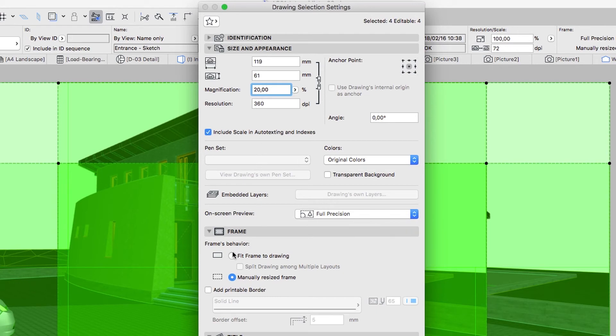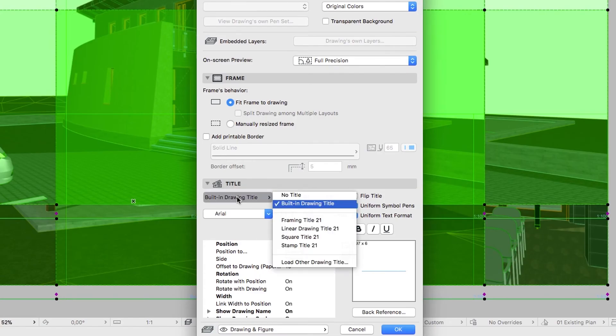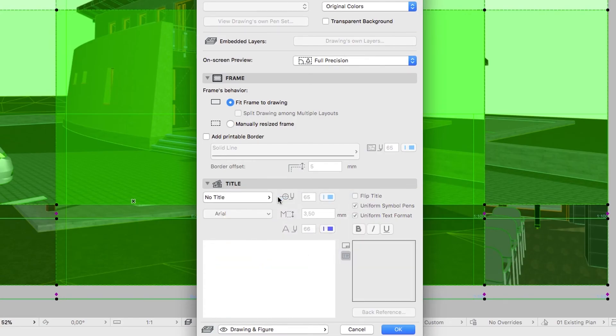On the Frame panel, select the Fit Frame to Drawing option. On the Title panel, choose No Title from the list, and click OK.